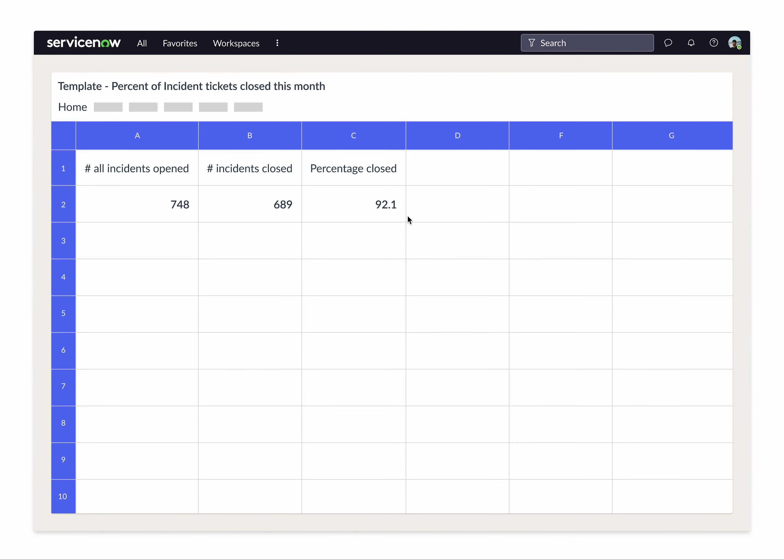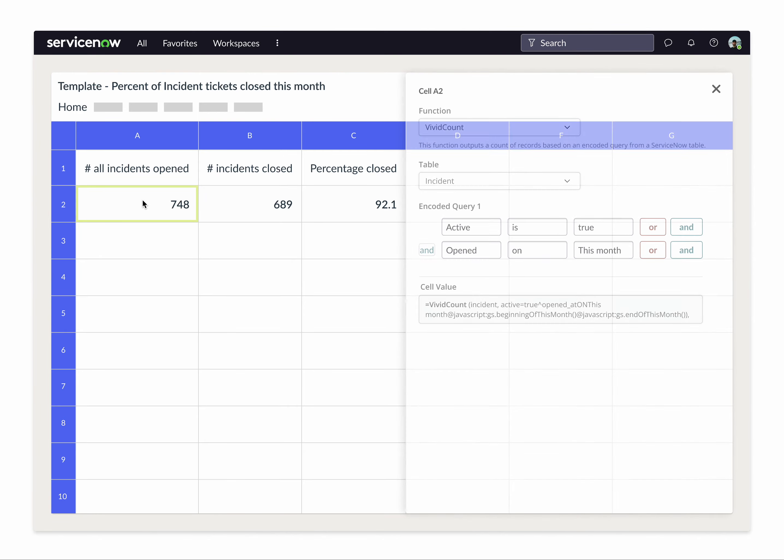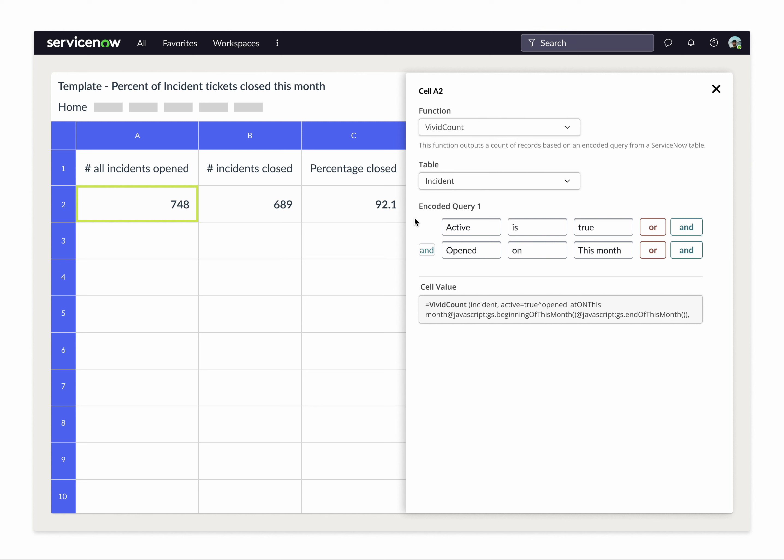So here's the answer to that question. Let's dig in a little deeper to see how we got there. In this cell, there's a function called VividCount, which basically says, choose a table, use the condition builder to filter down the fields, and we'll give you the count of those things.